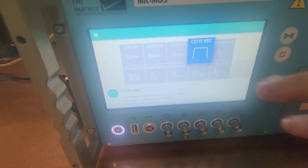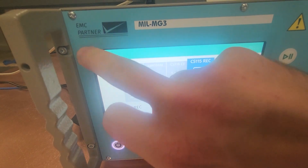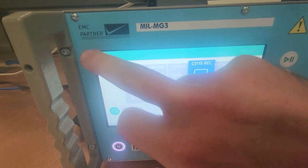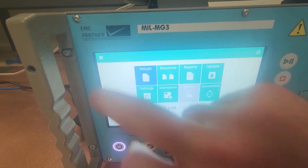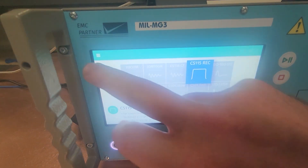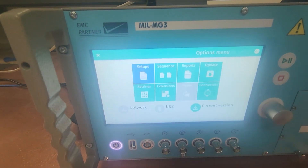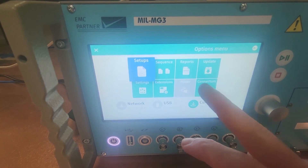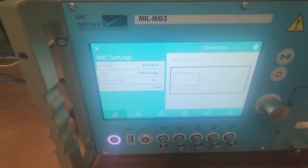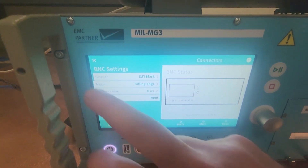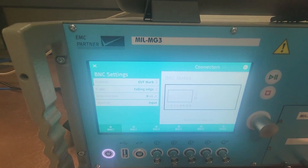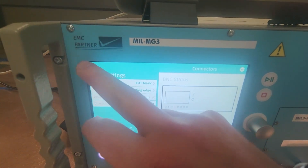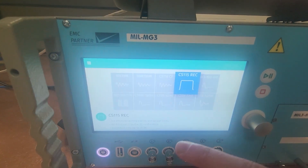You get your main menu up here in the top left corner where you can really configure all sorts of stuff — from your BNC connectors to monitor your DUT, or remote operate this bad boy.